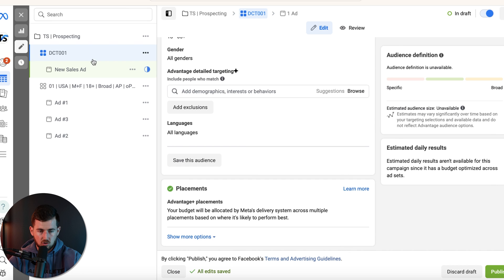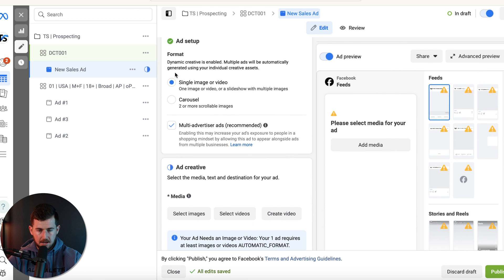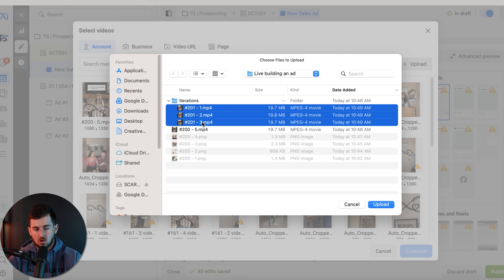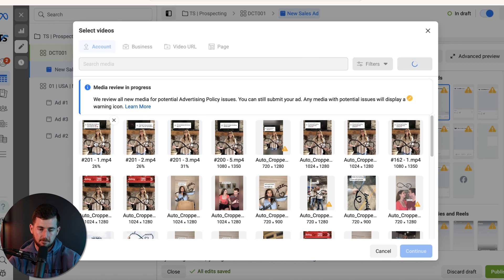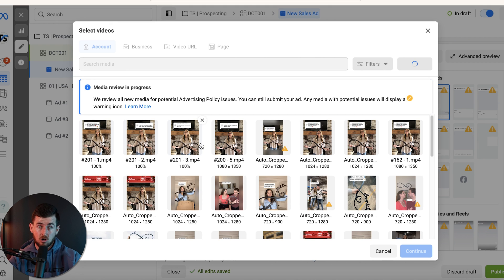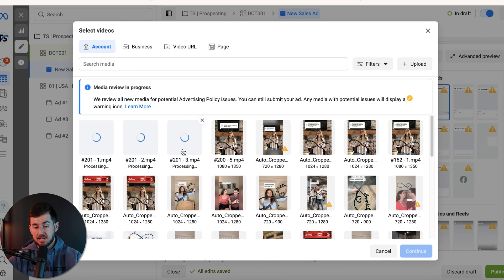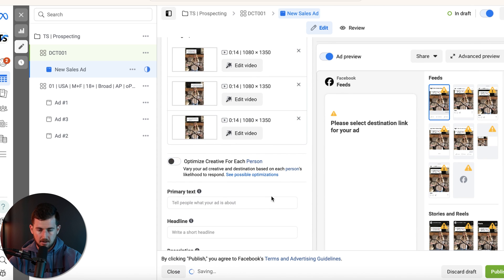I'll create a new ad set called DCT01 — use two zeros because you'll likely test a lot of DCTs over time. Same setup: website pixel, optimize for purchases. Click 'Dynamic Creative' and continue. Set to run at midnight, switch to original audience, add your Purchase 30 Day exclusion. In the ad, select your page. Since our video worked well, we'll make three new creatives around that video — same video with just a new hook. We identified the hook could be better, so we test three new hooks.